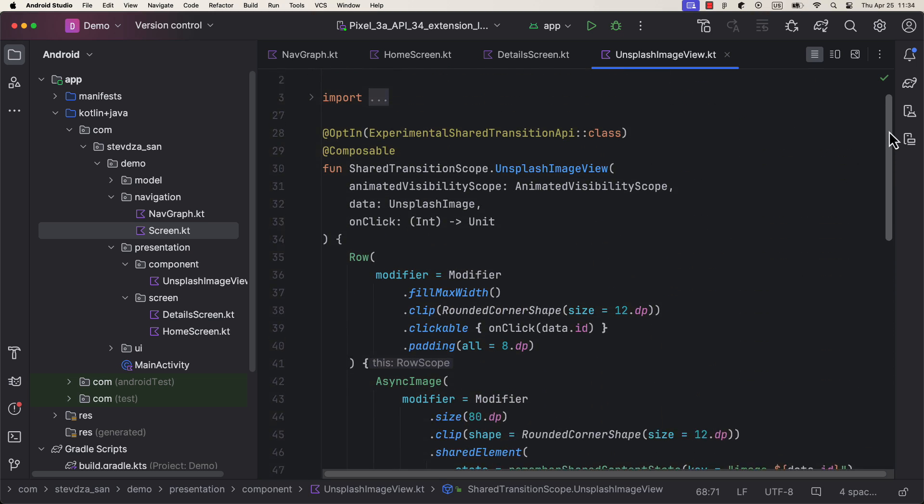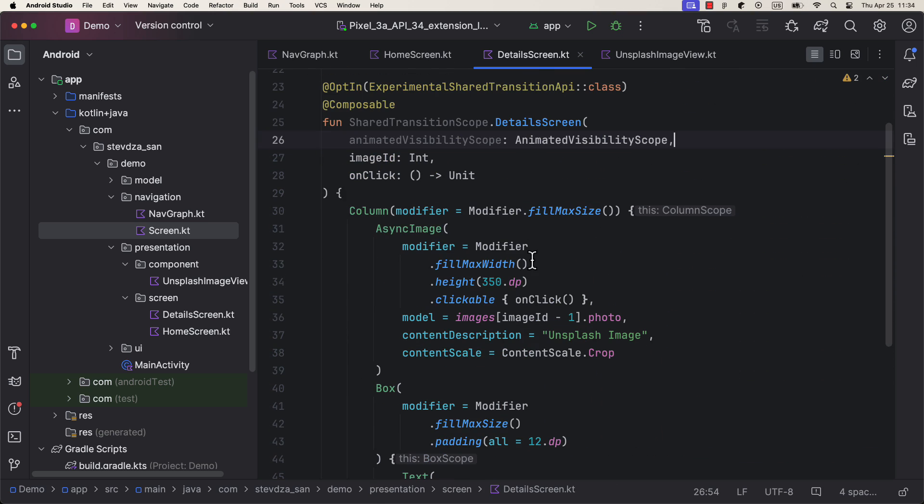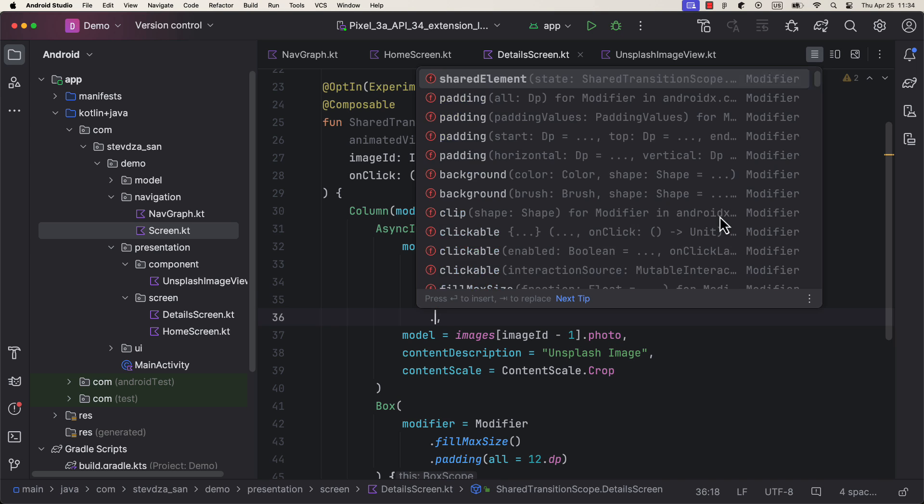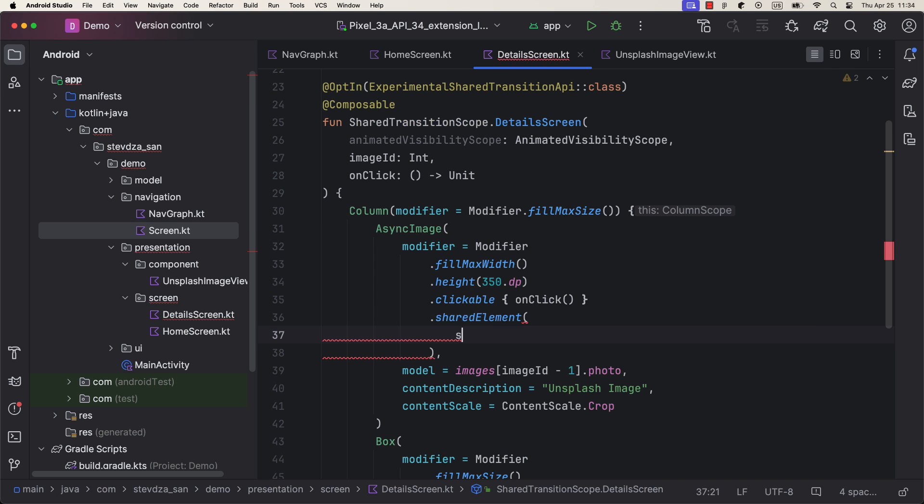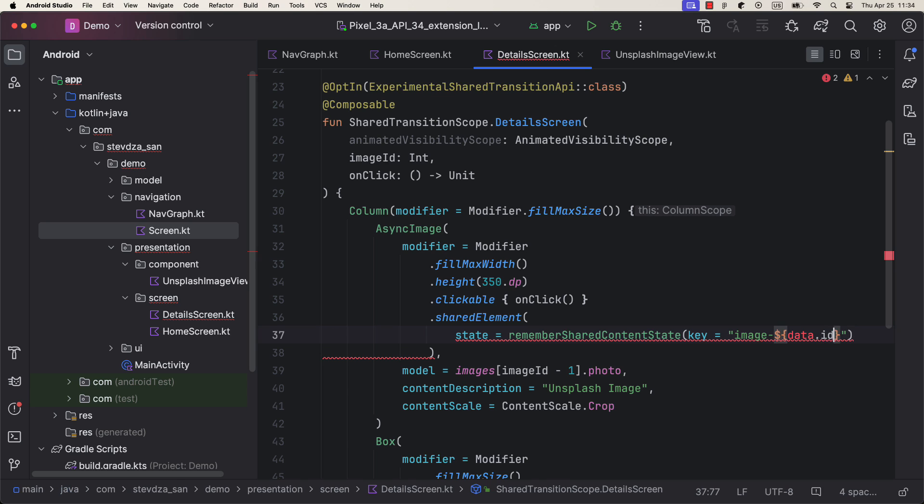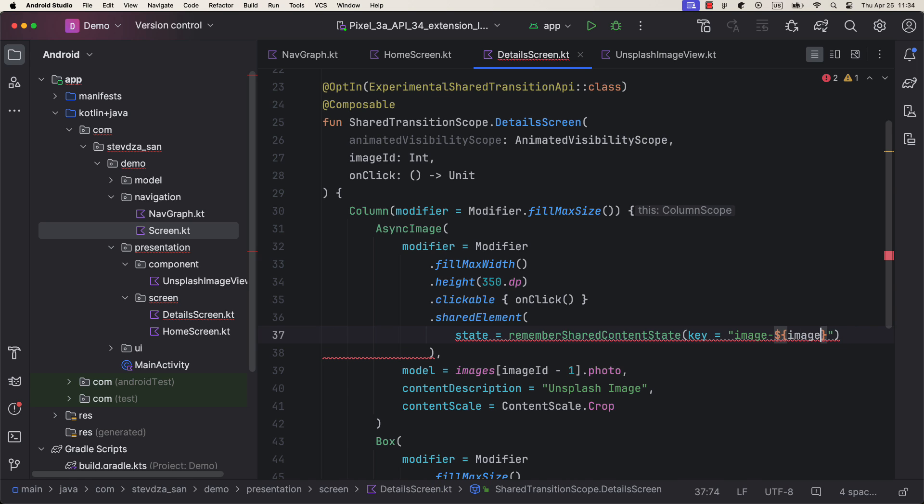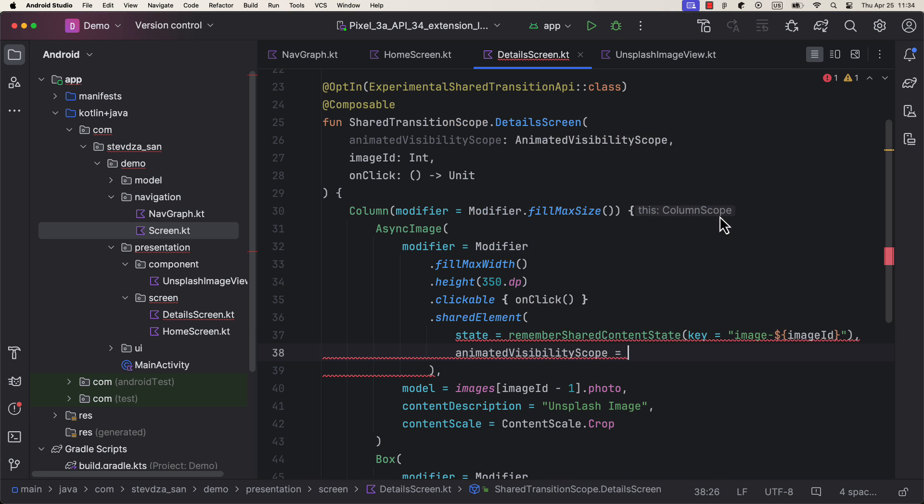By the way, you can use any other string combination that you want. This is just an example. Perfect. We have handled everything for the home screen and those two elements that we are going to share. Now let's go back to the details screen. Here we also need to add those same modifiers on those same elements that we want to share.